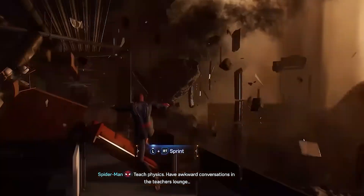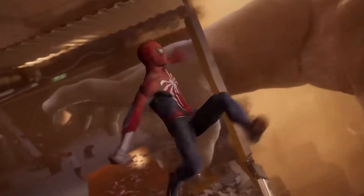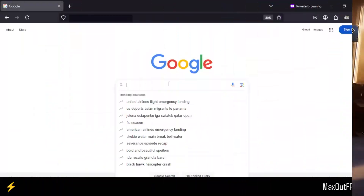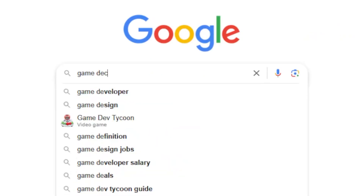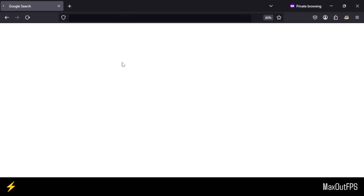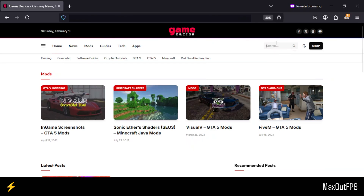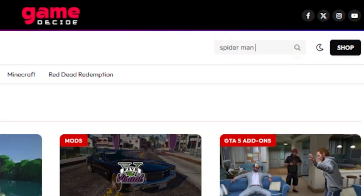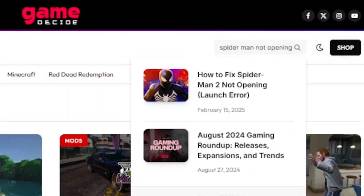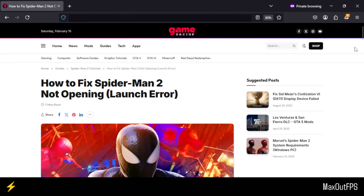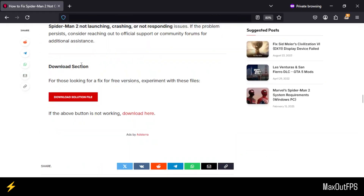I want to clarify that I will be sharing game directory files, and these are not a crack or replacement. First, open Google and search for Game Decide. Open this website, and once you're on the website, search for Spider-Man 2 not opening and find this post. Open this post, and once it loads up, scroll down to the download section and download this solution file.